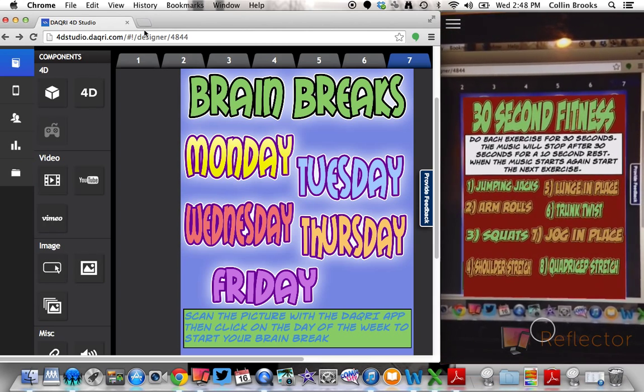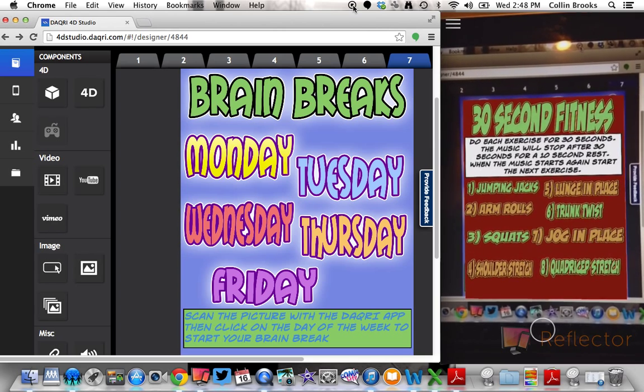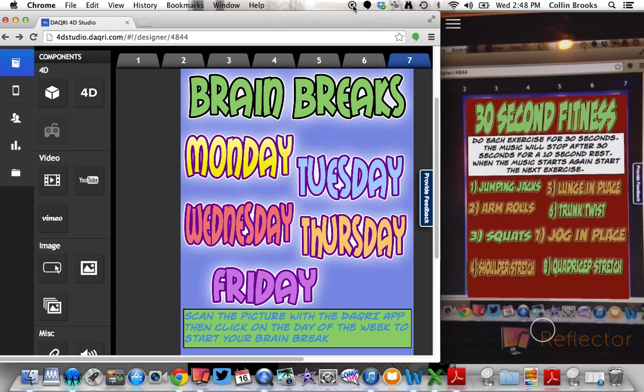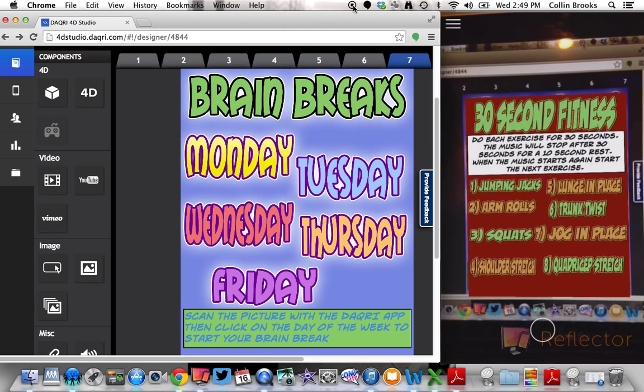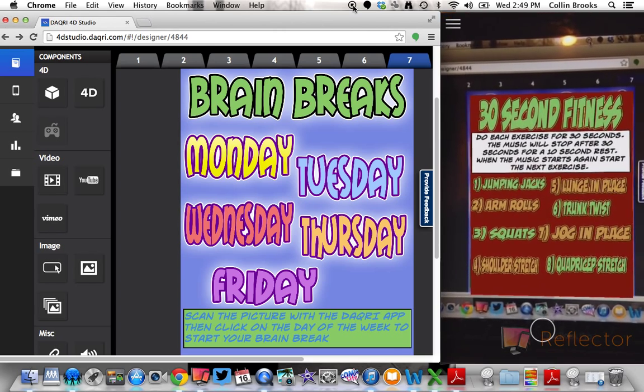So enjoy, and let me know if you have any questions about how to create your own target. So I'll see you.